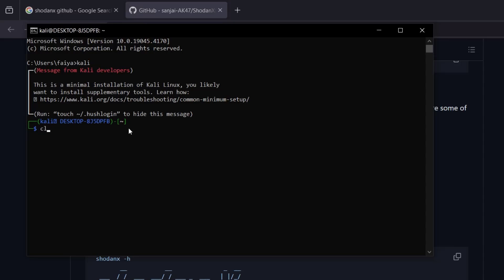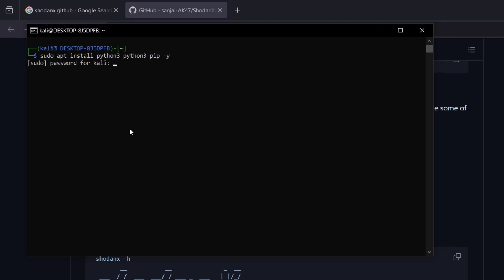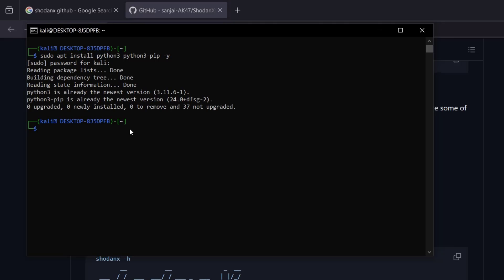Once you have the Kali Linux terminal open, the first thing you need to do is install Python 3 and Python 3 pip. If you don't have them installed, type: 'sudo apt install python3 python3-pip -y' and hit Enter. Provide your root password and it will install. Once Python 3 and pip are installed, the last thing you need is git.